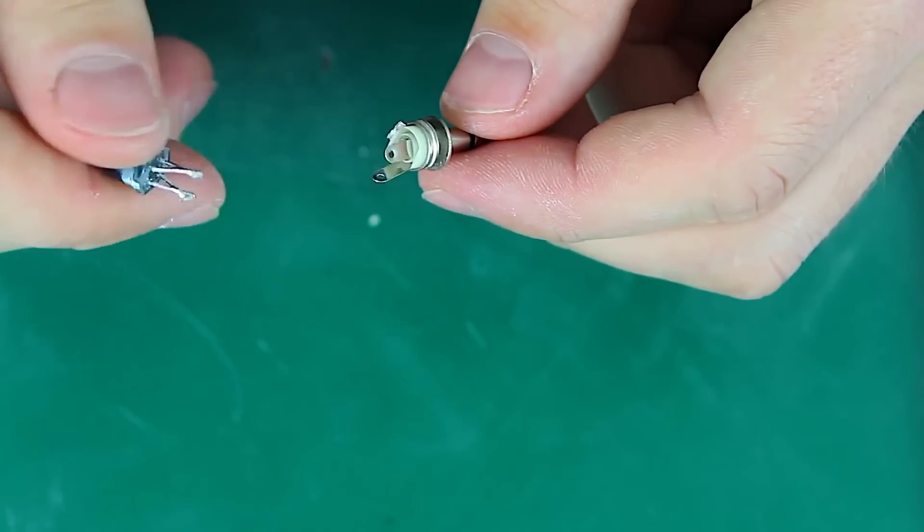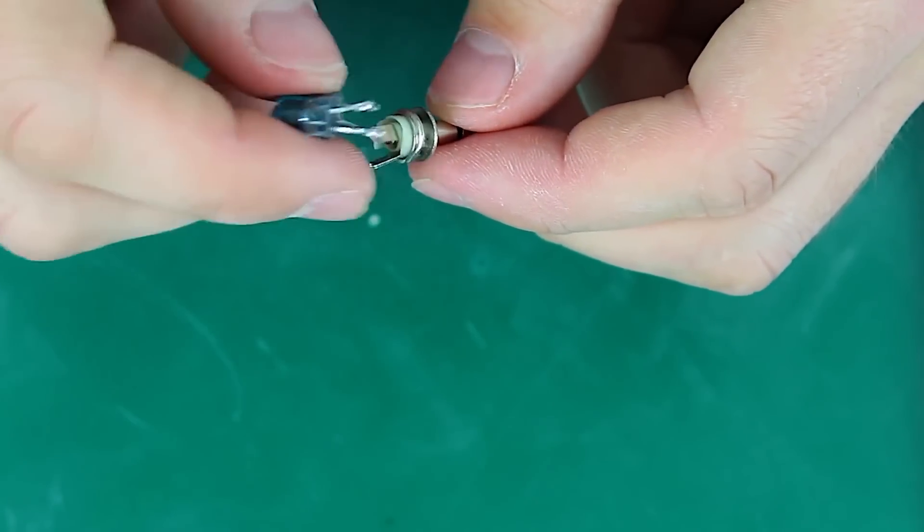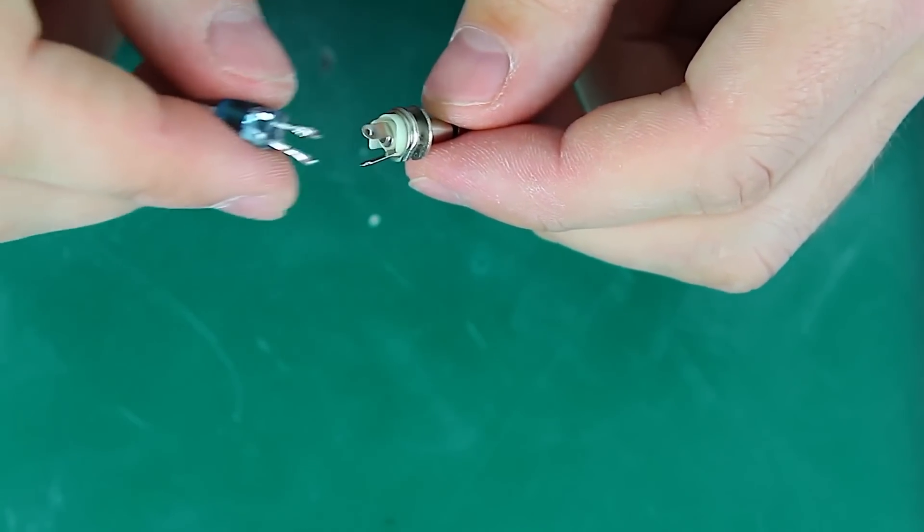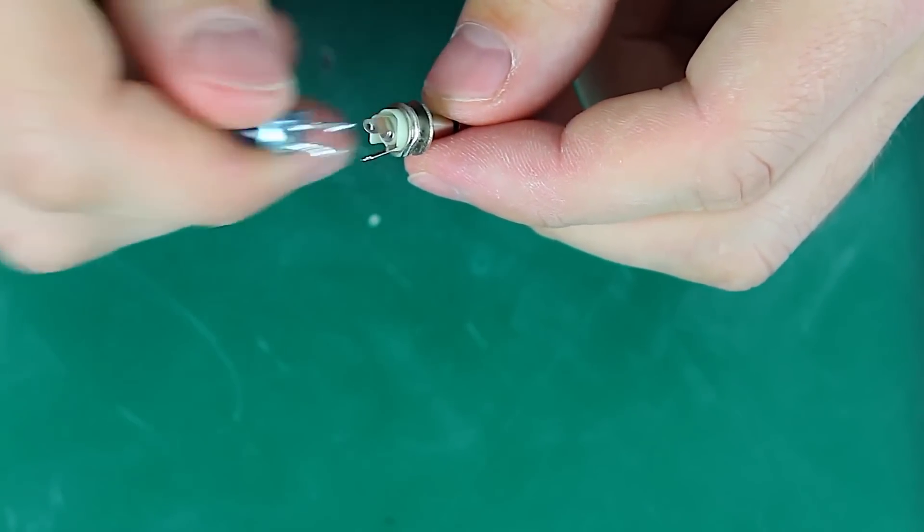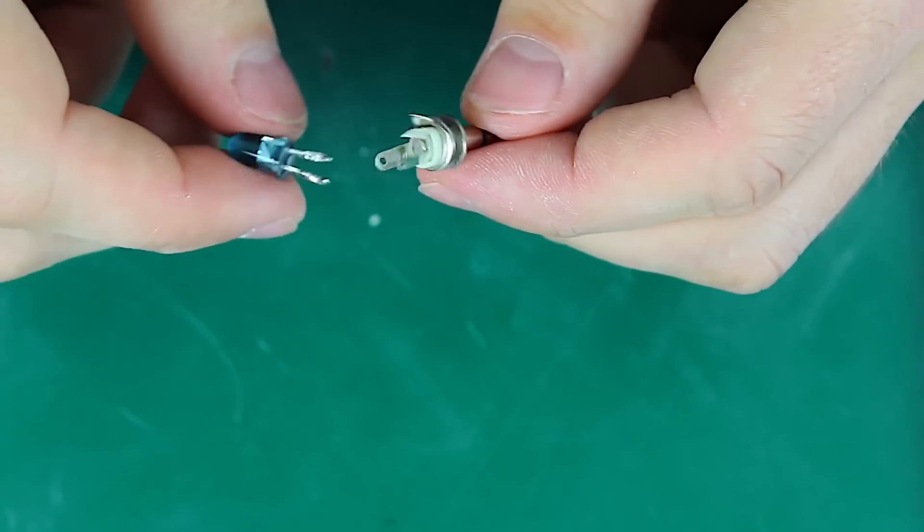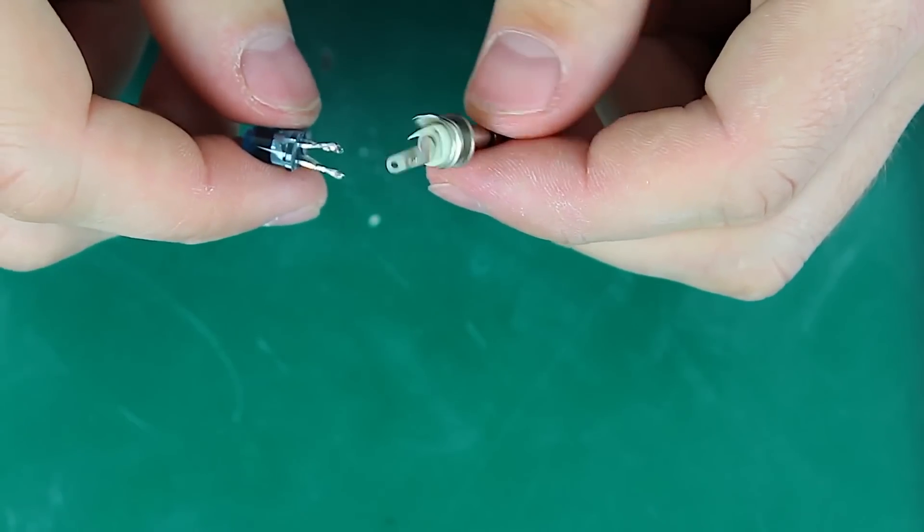Now we solder our diodes to the left and right channels of our jack. Polarity doesn't matter in this case.